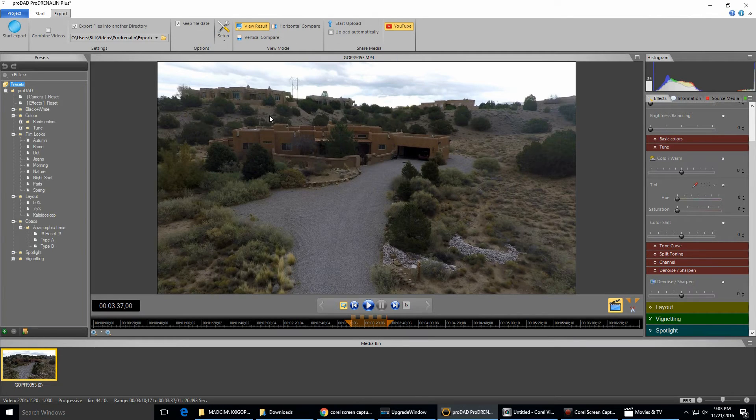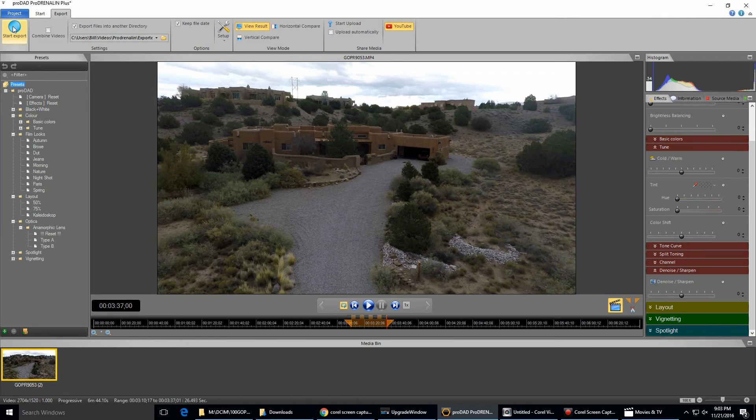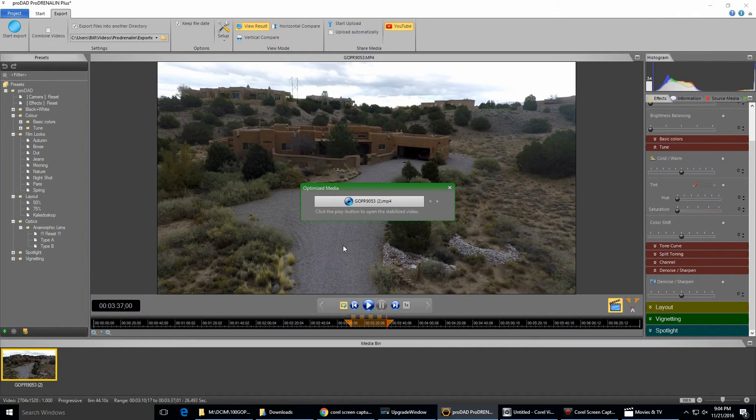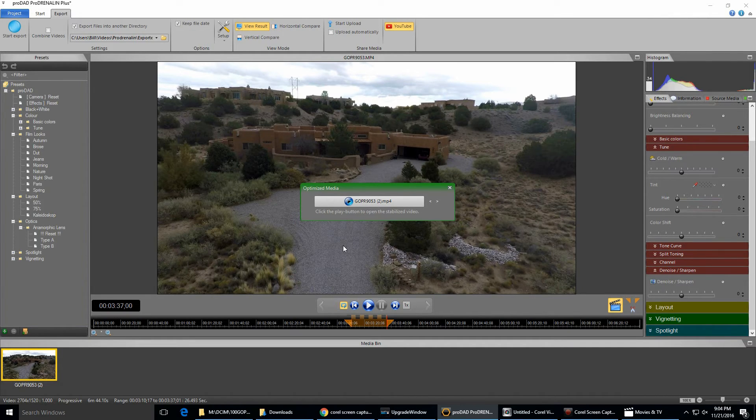And then I'll go ahead and start the export right up here. And I already did that as well, as you can see. That probably took another, I can't remember, five or ten minutes to export that video.